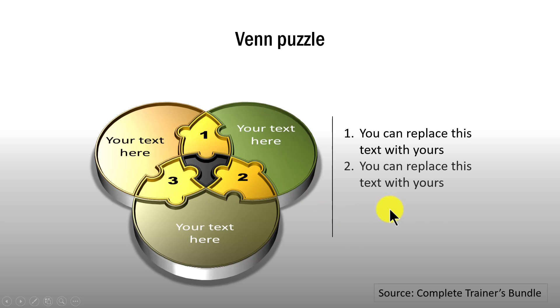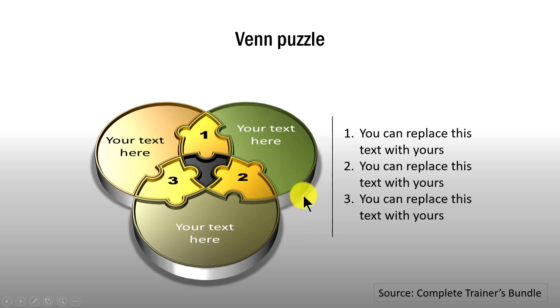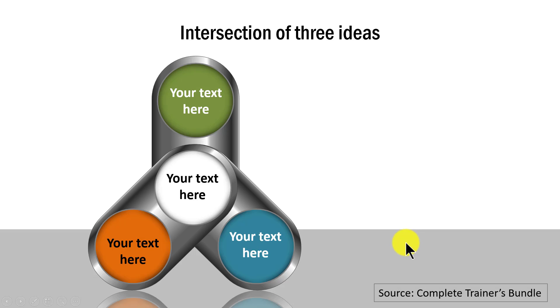The next example is about intersection of three ideas. Here you can see that there are three different types of shapes that come together to create this kind of a hub and spoke relationship.